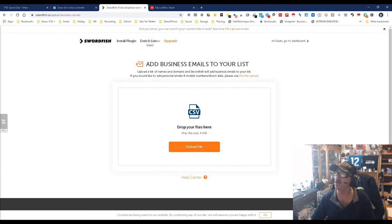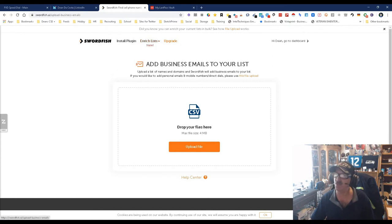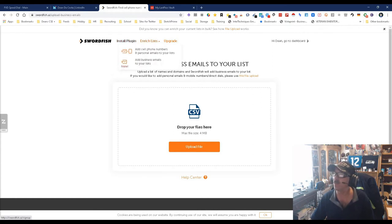That's what this tool does — it will automatically figure it out for you, to make life simple. And this whole enrichment feature is really cool. You can add cell numbers and personal emails to your list, add business emails — you can do whatever you want. There are plenty of options.